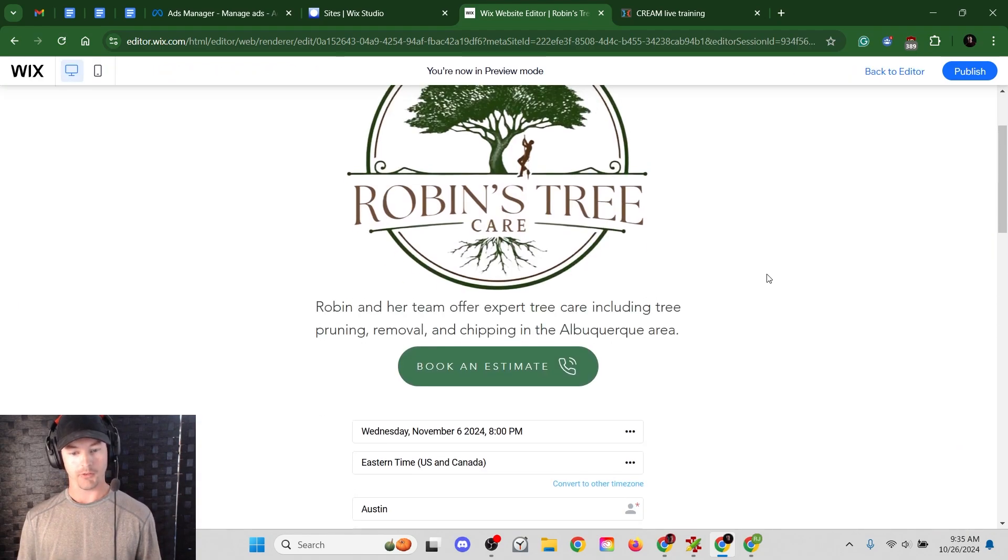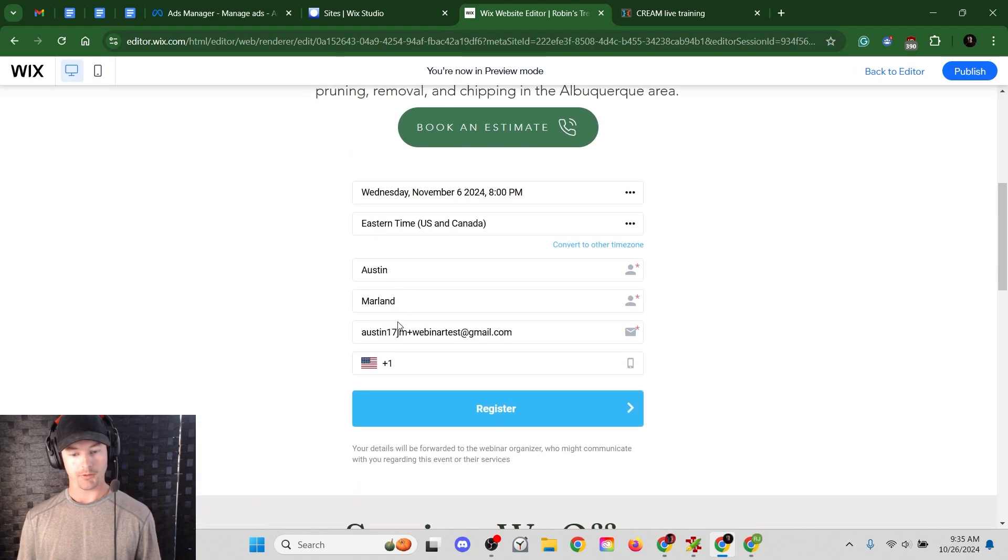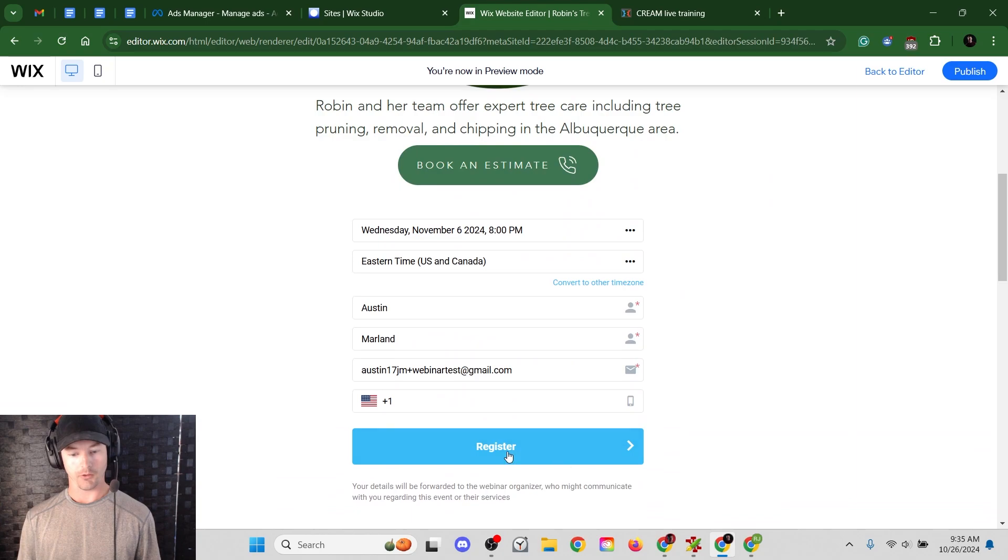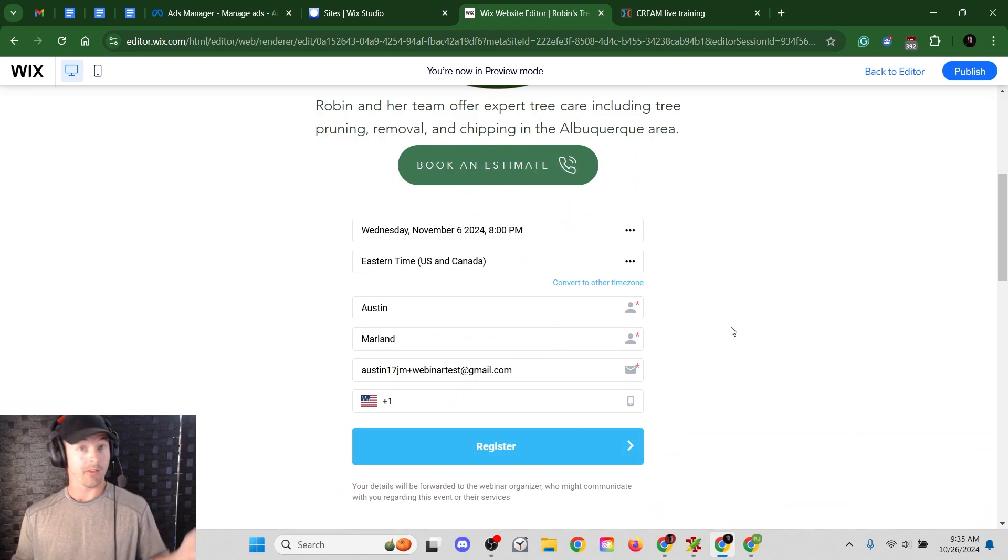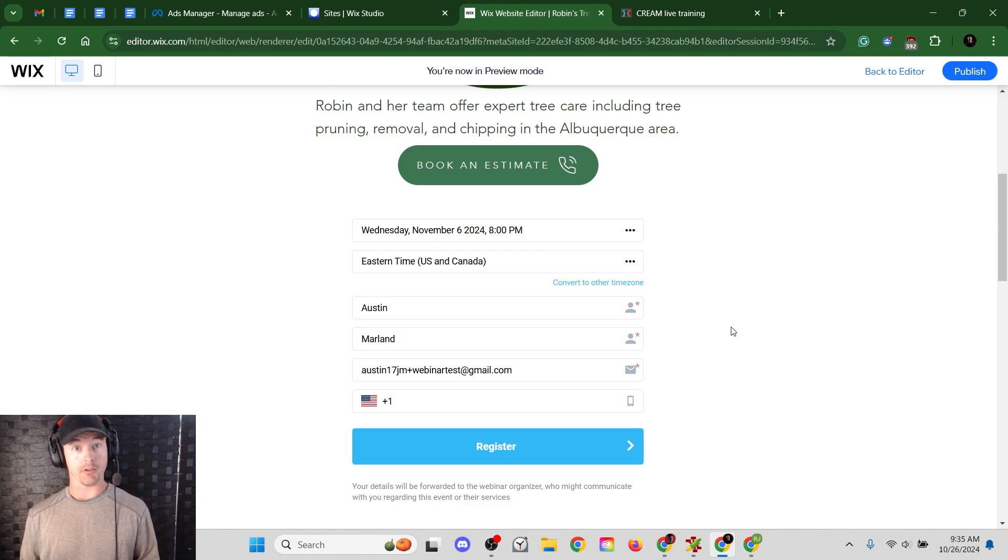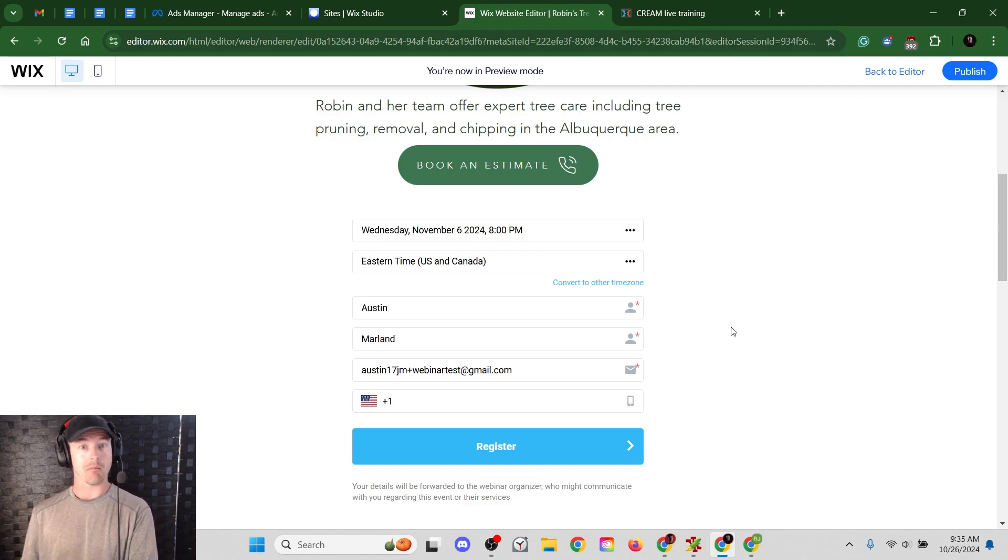And so when I hit save on this, the form will appear. Let's hit preview and see what it looks like. Boom. So there it is. Robin's tree care. And then there's a form. So obviously I'd delete this book an estimate button. All right. So that's the basics. It's very simple, very straightforward. You're just embedding HTML into the website.